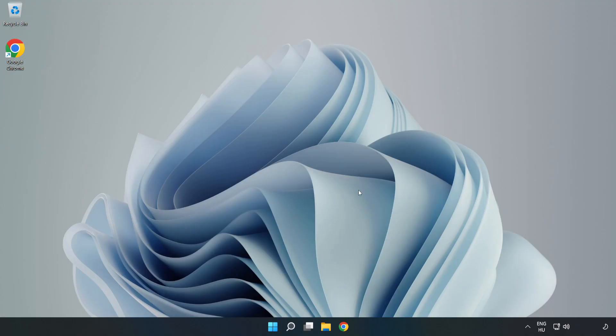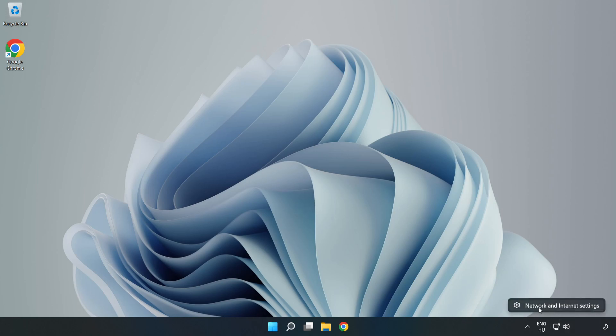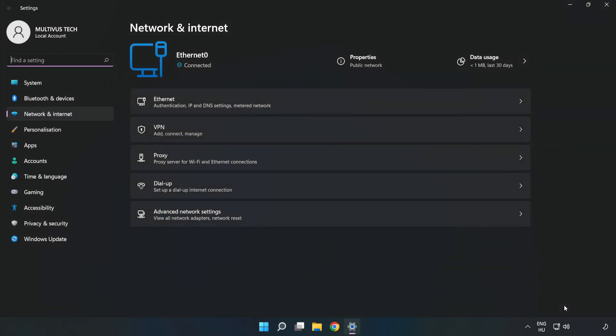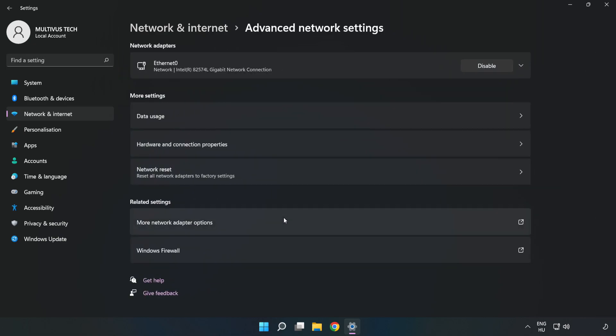If that didn't work, right-click Ethernet and open Network and Internet Settings. Click Advanced Network Settings, then click Network Reset.